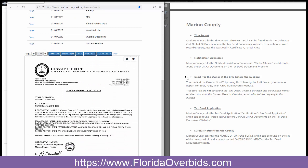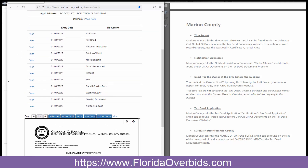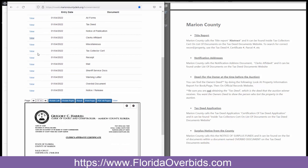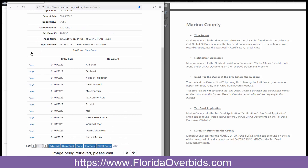For the tax deed application, it's called the certification of tax deed application. It can also be found inside of the tax collector's cert. So we're going to go back to that.